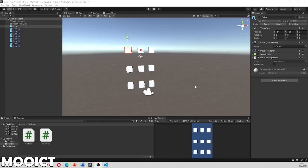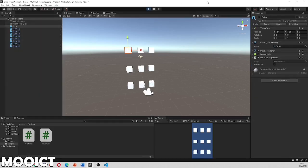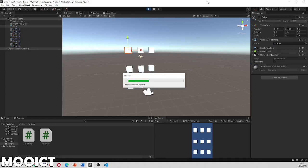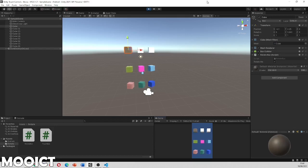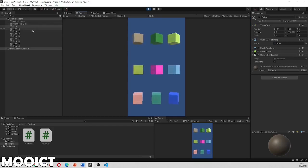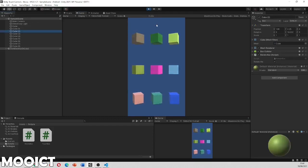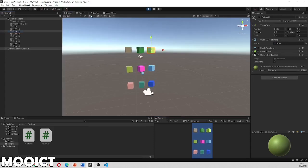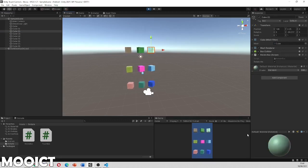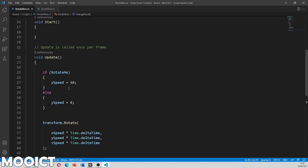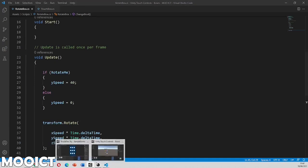With both scripts done and Unity Remote 5 loaded, press Play. The project loads on the phone and I can tap on the objects — they change color and start rotating. Clicking on an object in the Inspector confirms that Rotate Me is now activated. Tapping the same object again deactivates it, stopping the rotation. The Update function handles starting and stopping based on the boolean state.